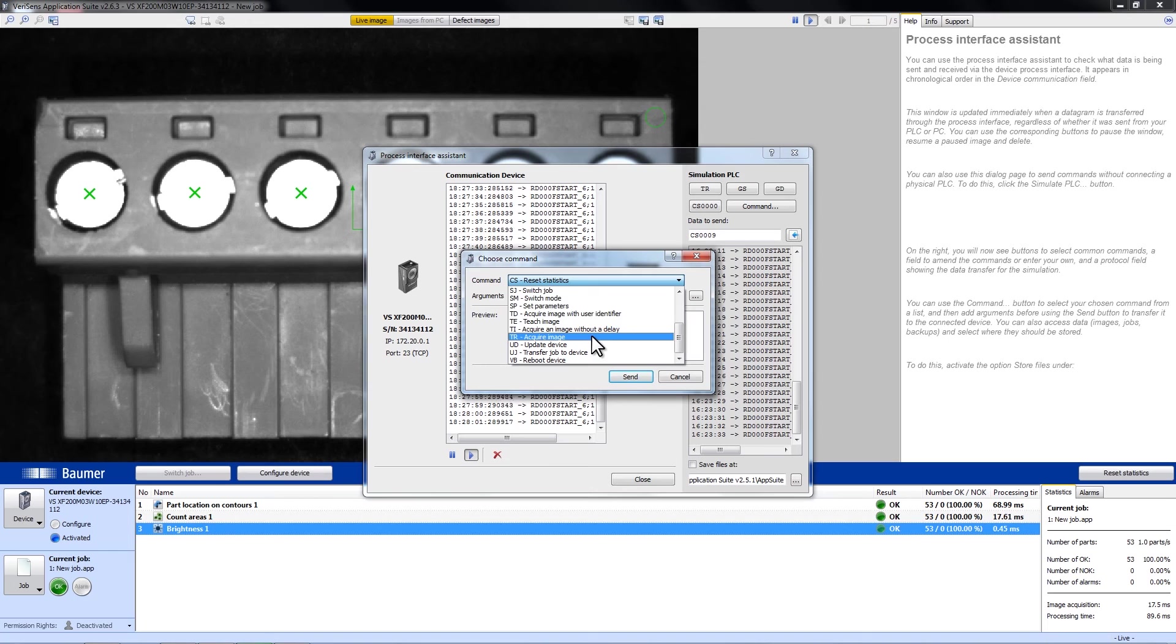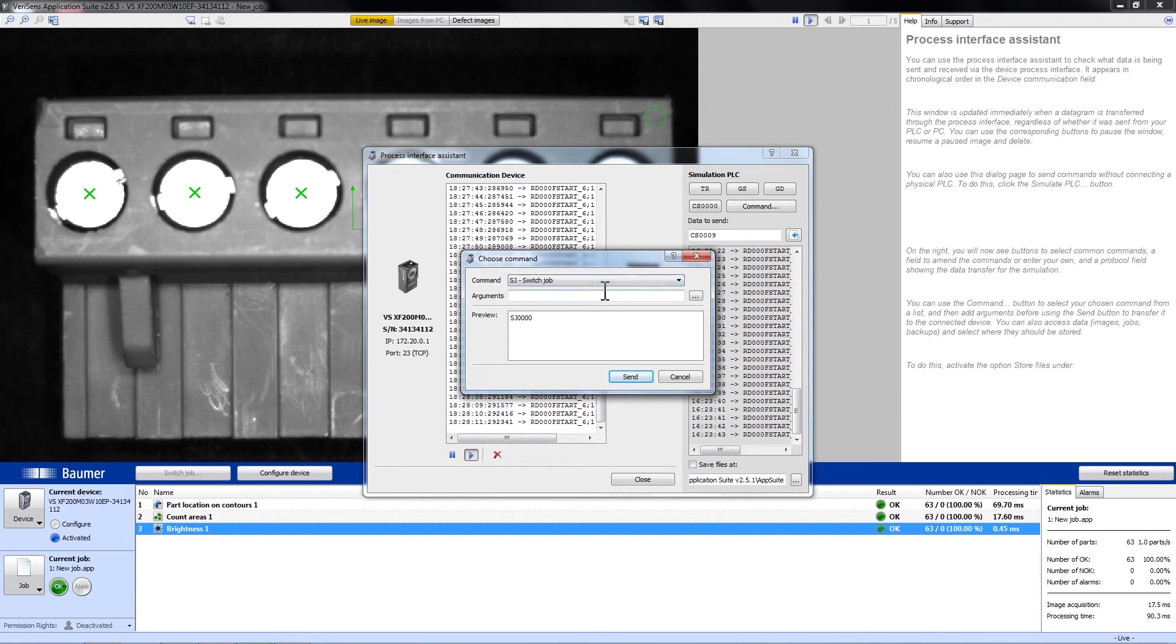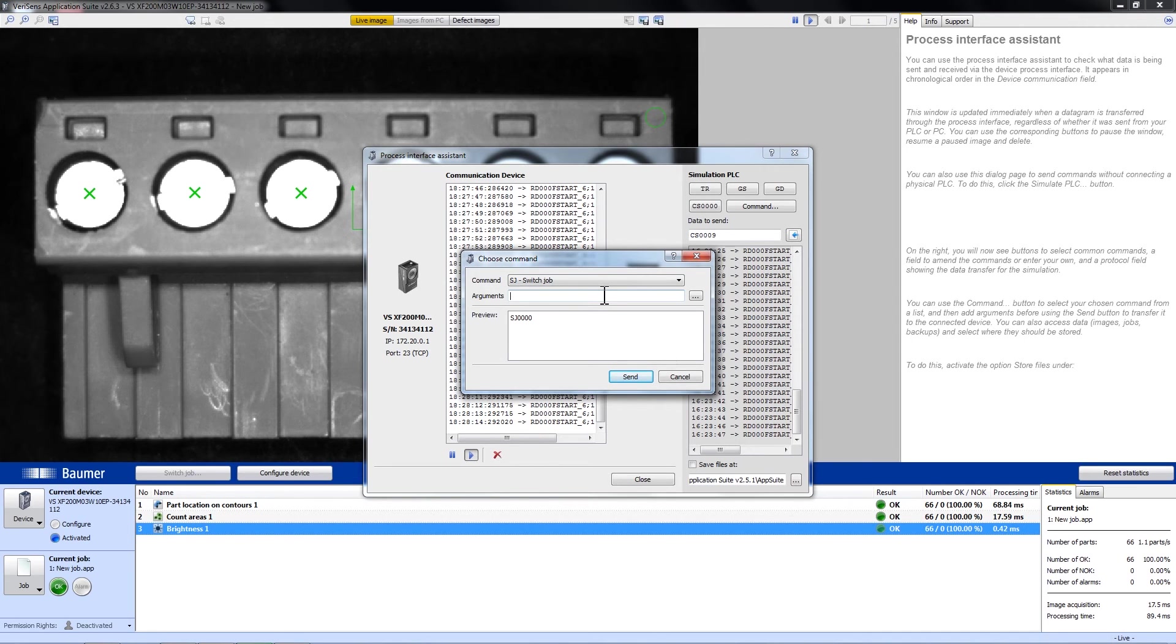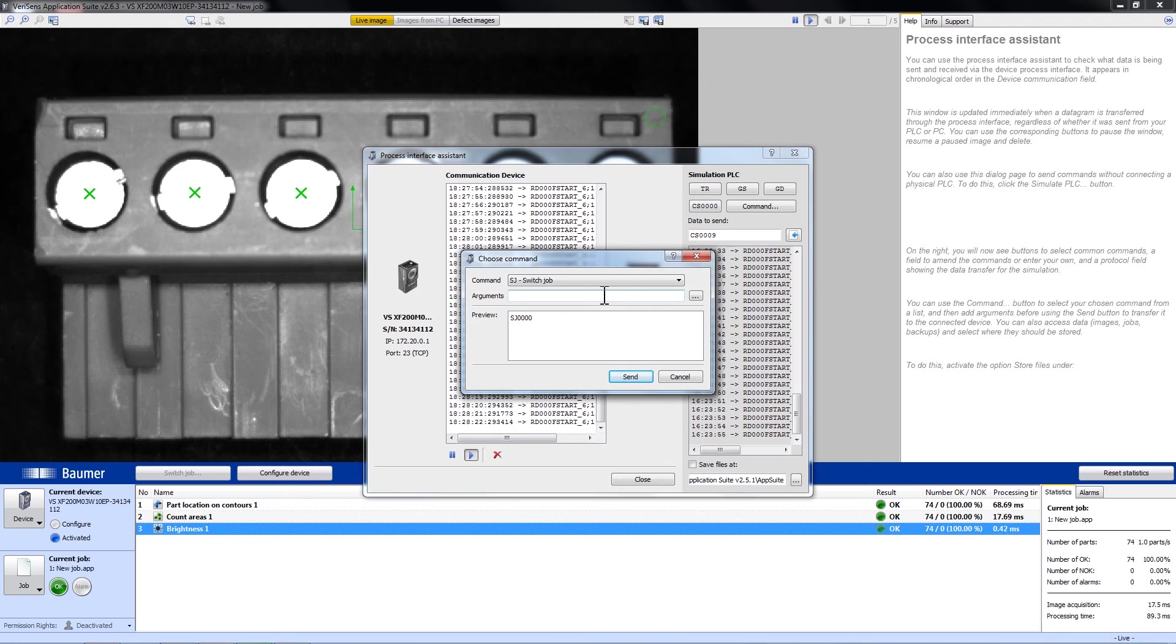There is also the command SG for switch job. We will have to tell VariSense which job we want to switch to. And we have to do this in hexadecimal format. If you do not know the number of the job in hexadecimal format, VariSense can also transform it for you.